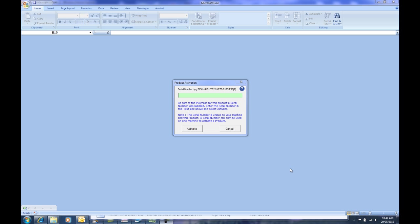When first opening an Excel automation workbook that you've purchased, you may be presented with this product activation window. The product activation window is used to register the serial number you've received during the purchase process and activate the product on your workstation.